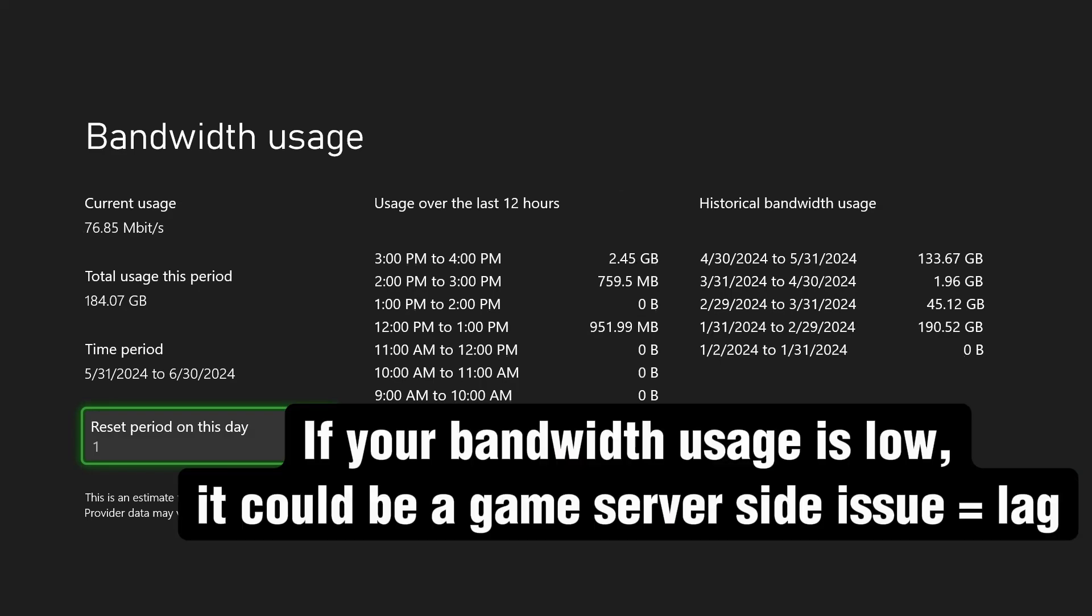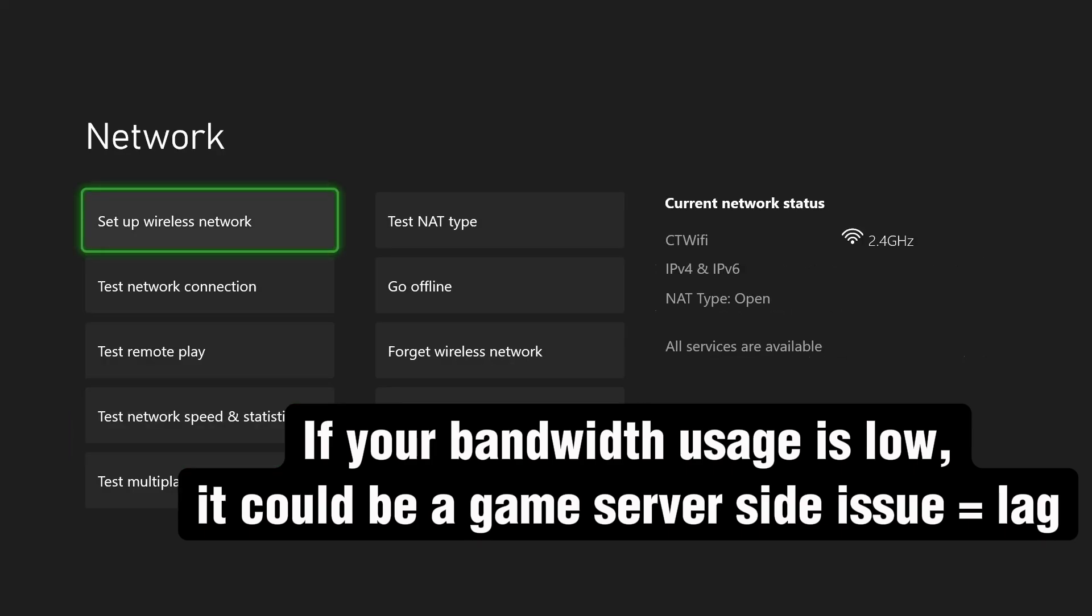If you see your current usage at those types of levels where it's almost peaking out for your download speed, this could very likely be that something's going on on your console, or a lot of people are using your internet watching 4K videos.